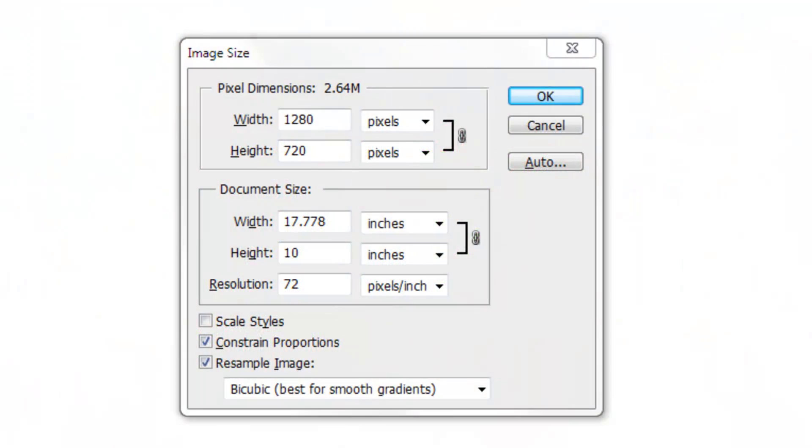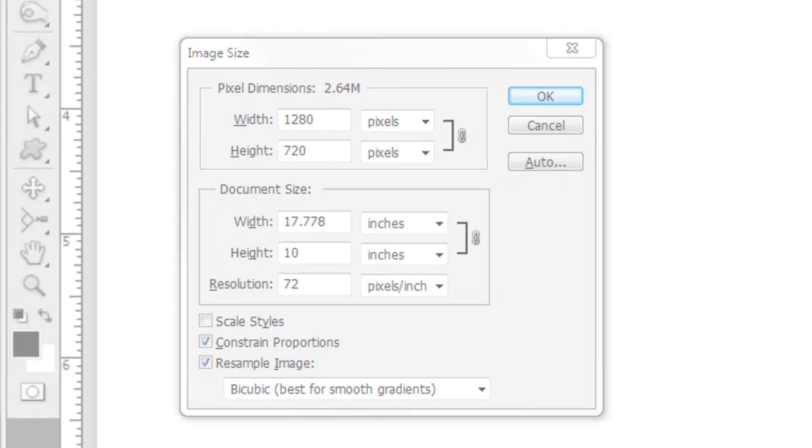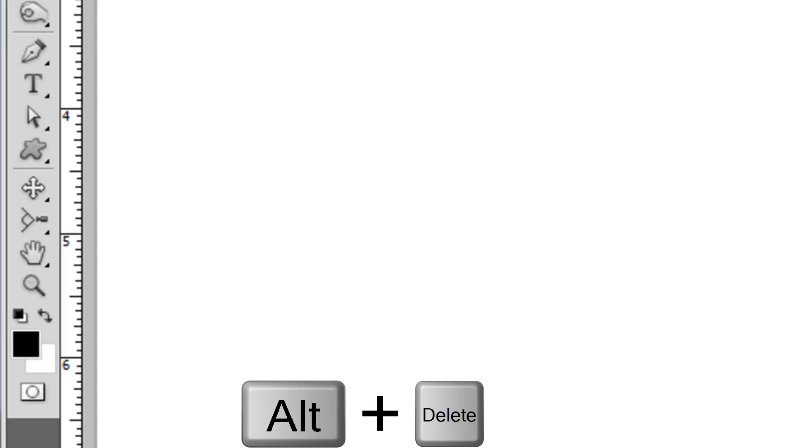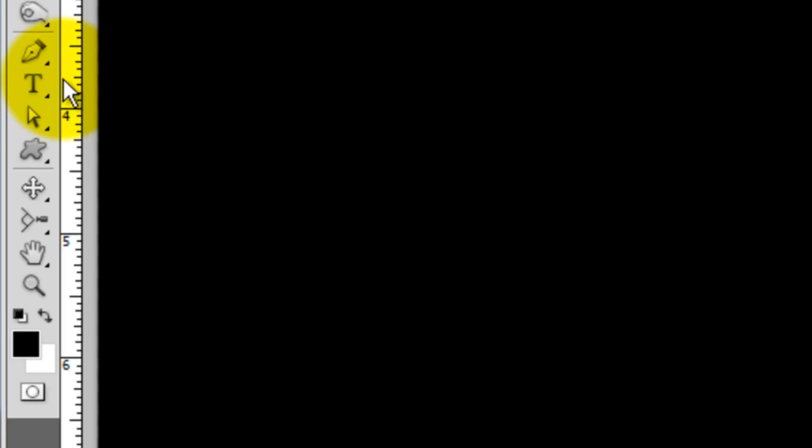This document is 1280 by 720 pixels with a resolution of 72 pixels per inch. Make sure your foreground color is black and then press Alt or Option plus Delete to fill this layer with black.